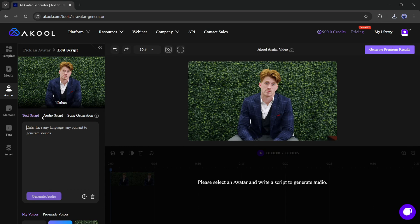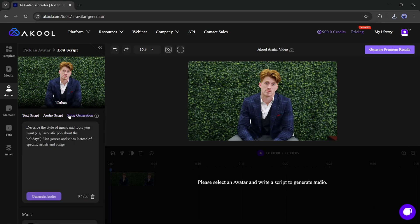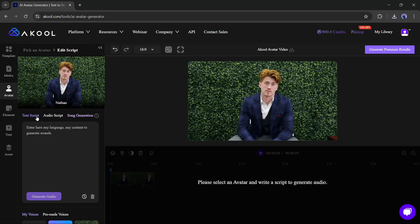There are three options to insert the audio: you can generate voiceover from text, upload your audio, and generate songs from lyrics. Yes, with Akool you can make your avatar sing. I will go with the text script option.